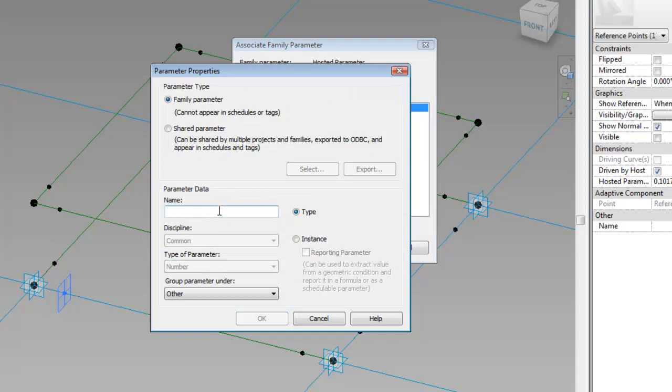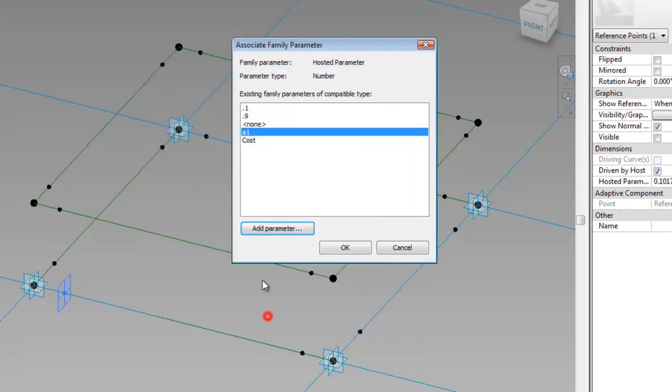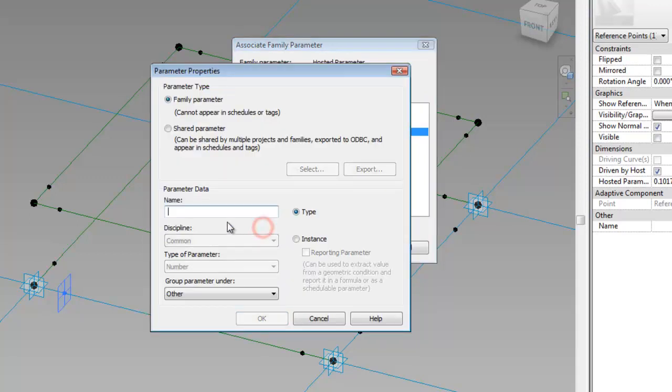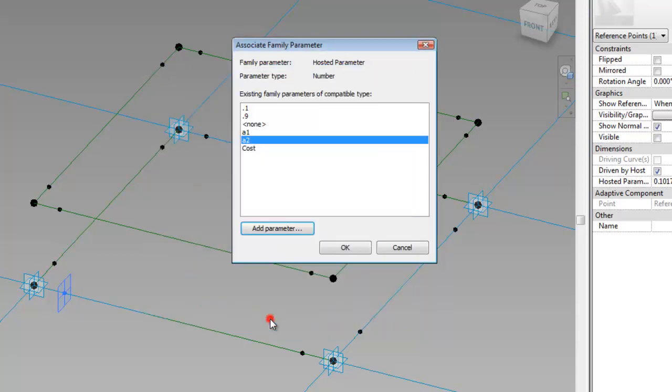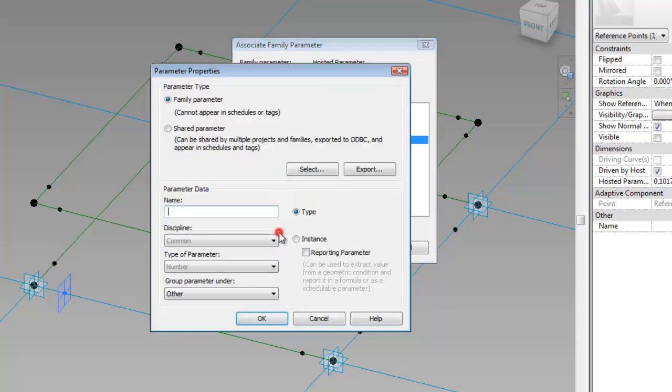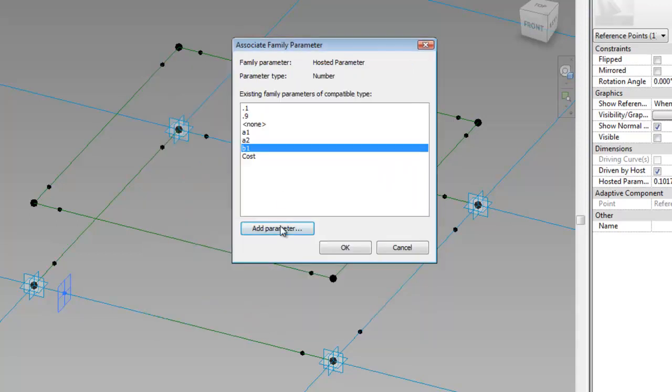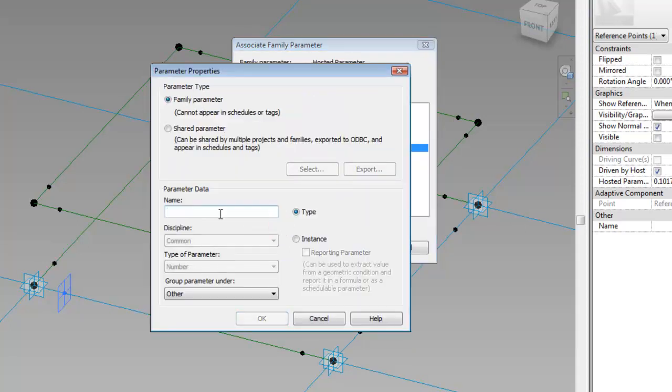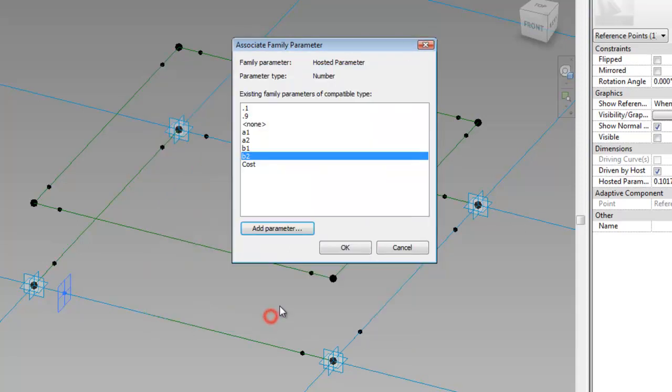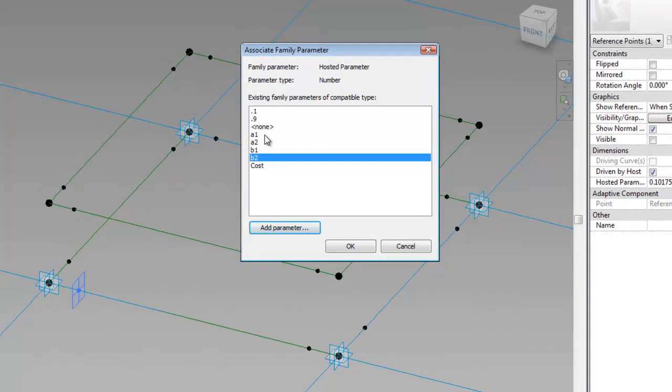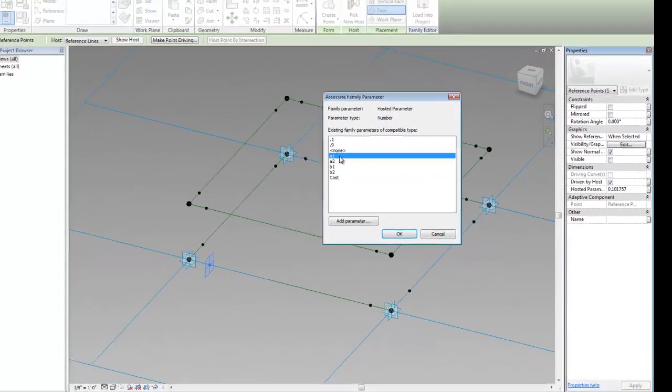And then a couple more. I'm going to call them a1, a2, b1, and b2. And this is going to be this point here and this point here is going to be a1 and a2 respectively.